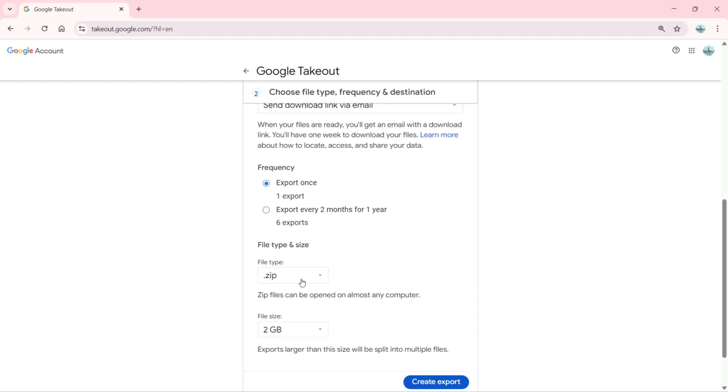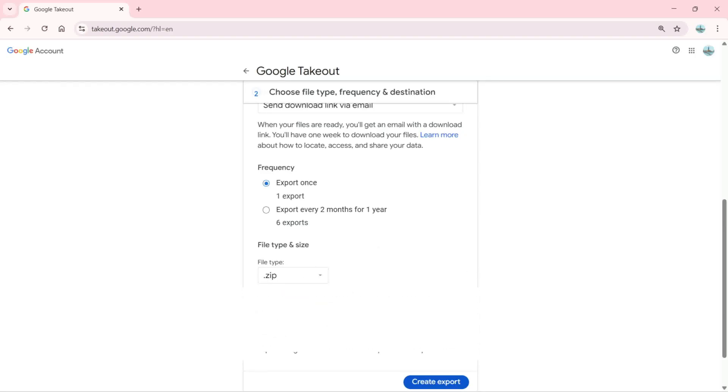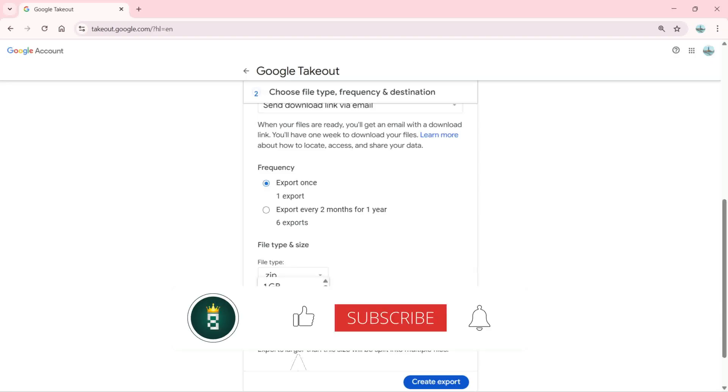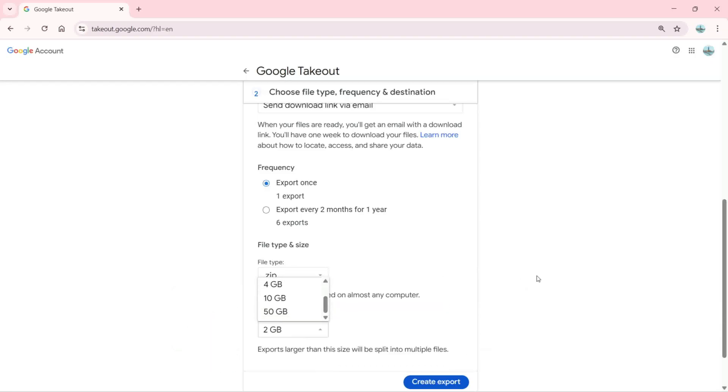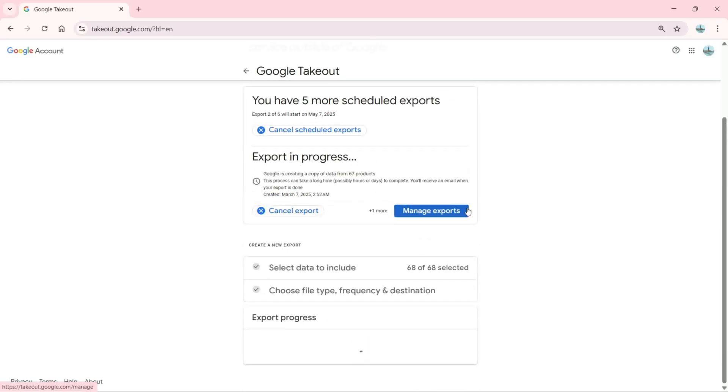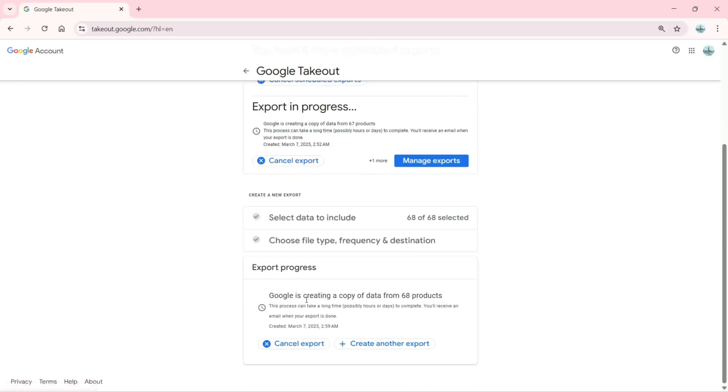I can choose a file type: .zip or .tgz. I can also choose the file size from 1 GB up to 50 GB. Click on 'Create export.' Export in progress—you can see Google is creating a copy of data from 68 products.